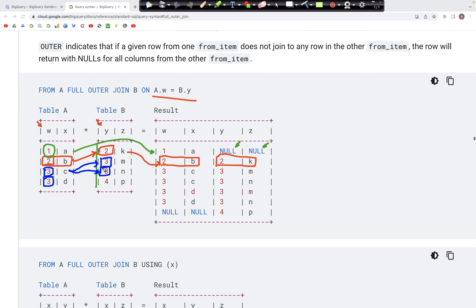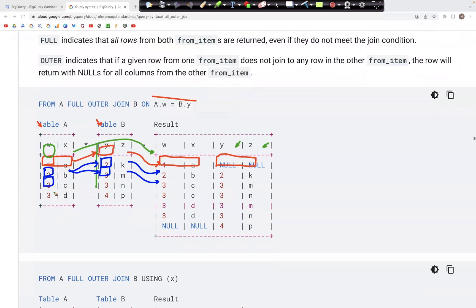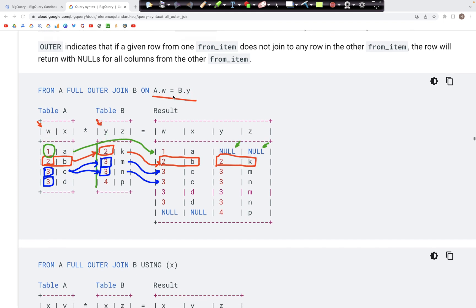In the output we would have 3C-3M and 3C-3N. Likewise for the second row, 3D also matches with 3M and 3D also matches with 3N. So in the output we would have 3D-3M and 3D-3N.